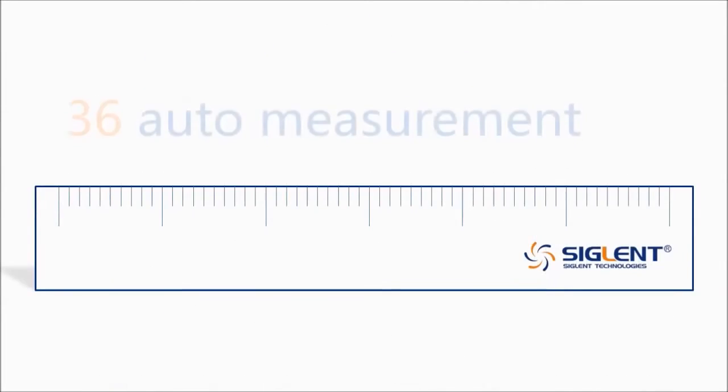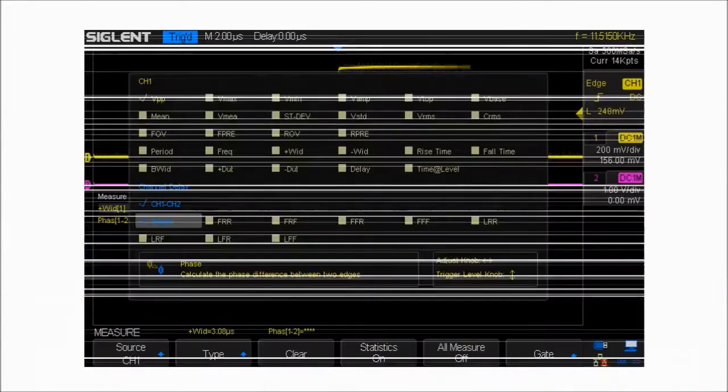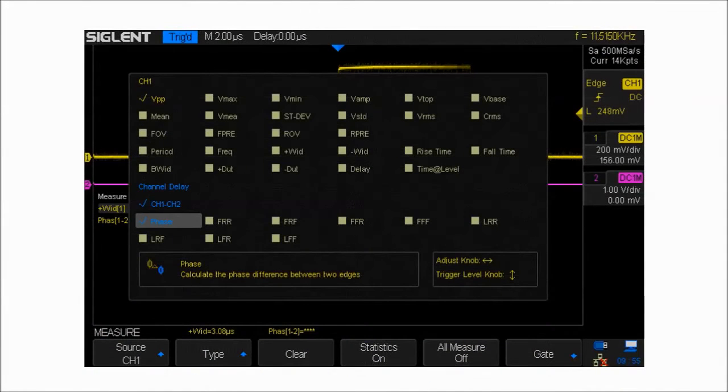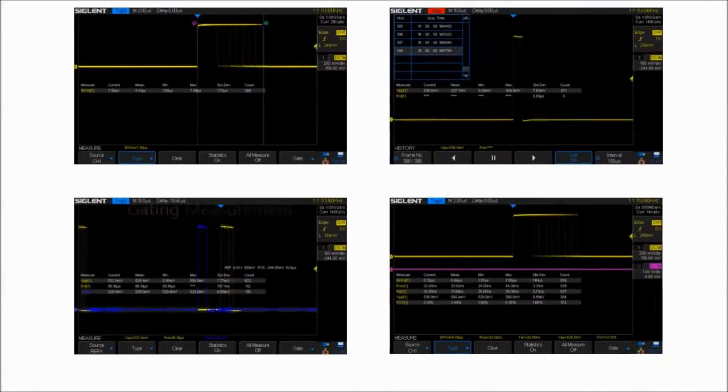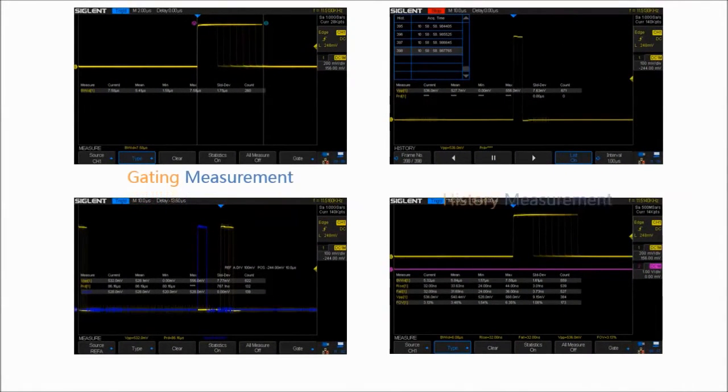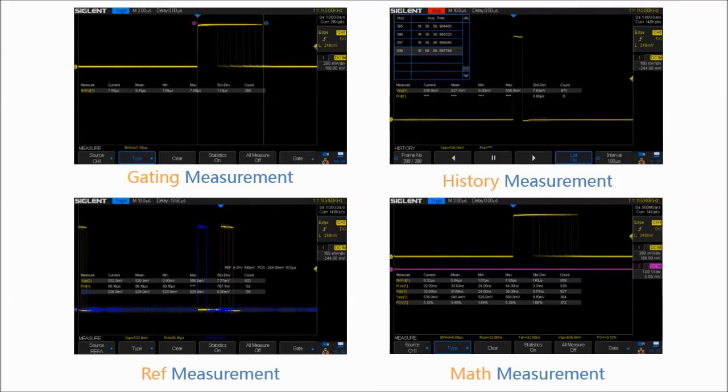The SDS1000X has 36 automatic measurement functions and supports statistical calculations. It supports gating measurement, history measurement, reference measurement, and math measurement.